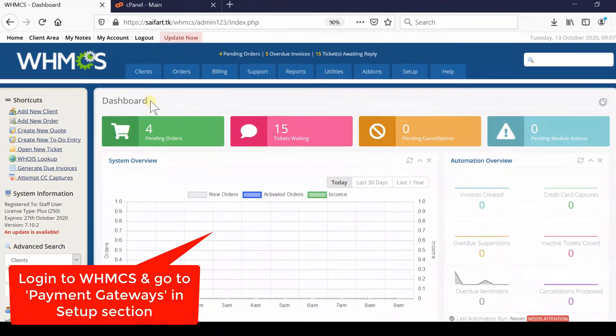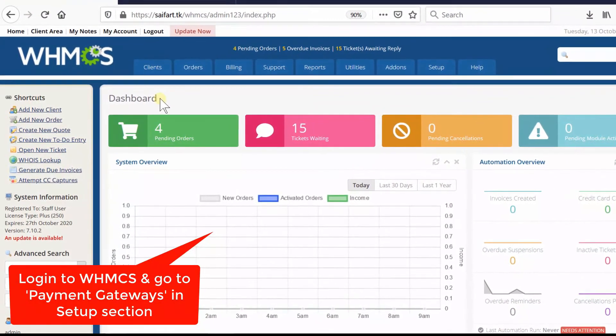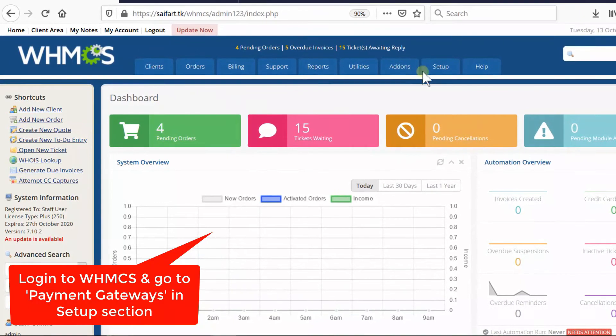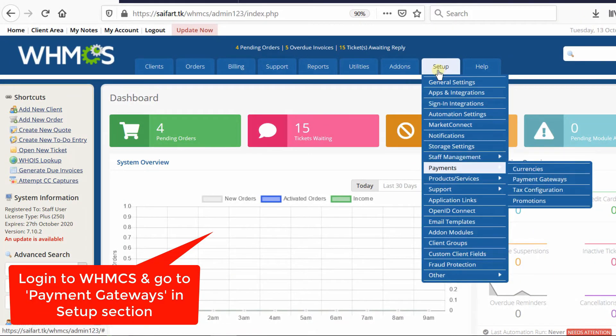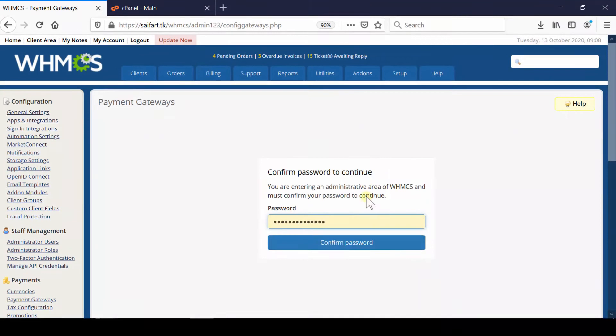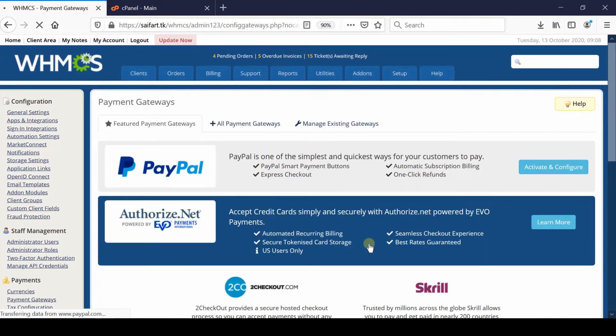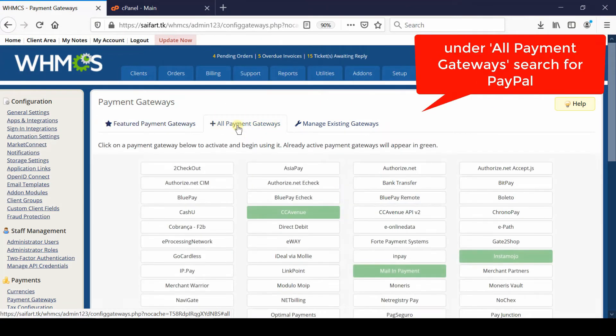to your WHMCS admin dashboard, then go to Setup > Payments > Payment Gateways. From here, enter your admin password, click Confirm Password, then go to All Payment Gateways and